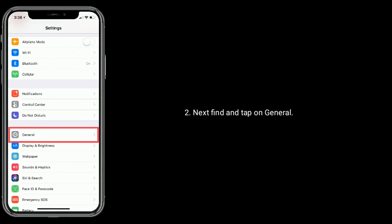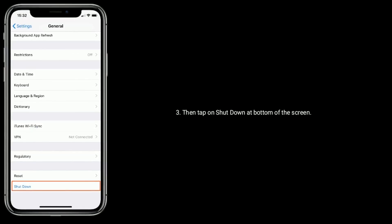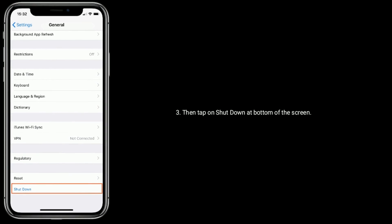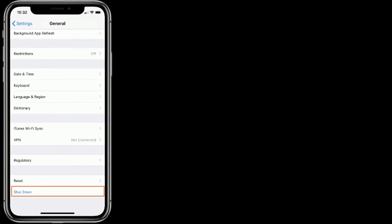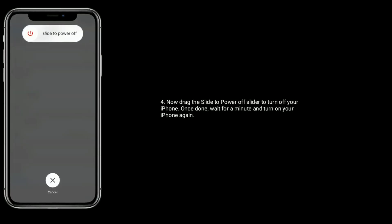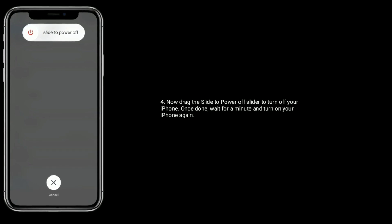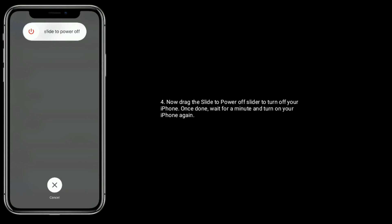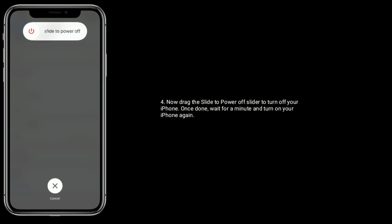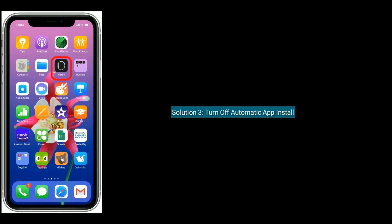To restart your iPhone, open the Settings app, next find and tap on General, then tap on Shut Down at the bottom of the screen. Now drag the power off slider to turn off your iPhone. Once done, wait for a minute and turn on your iPhone again.